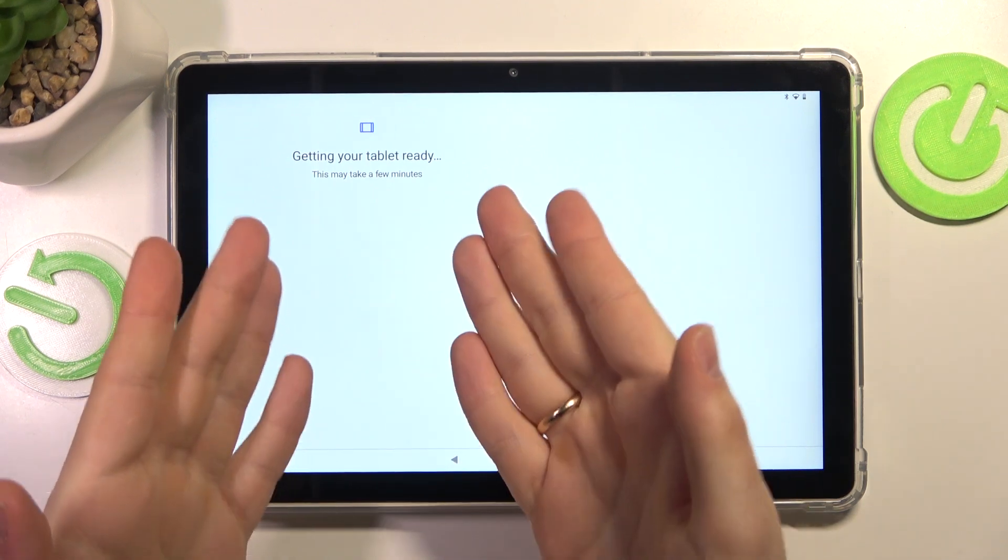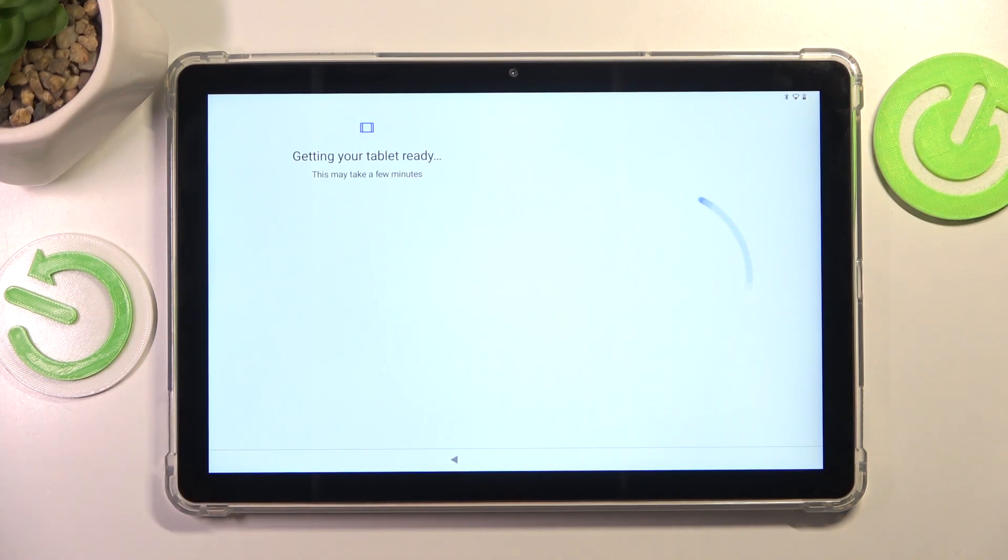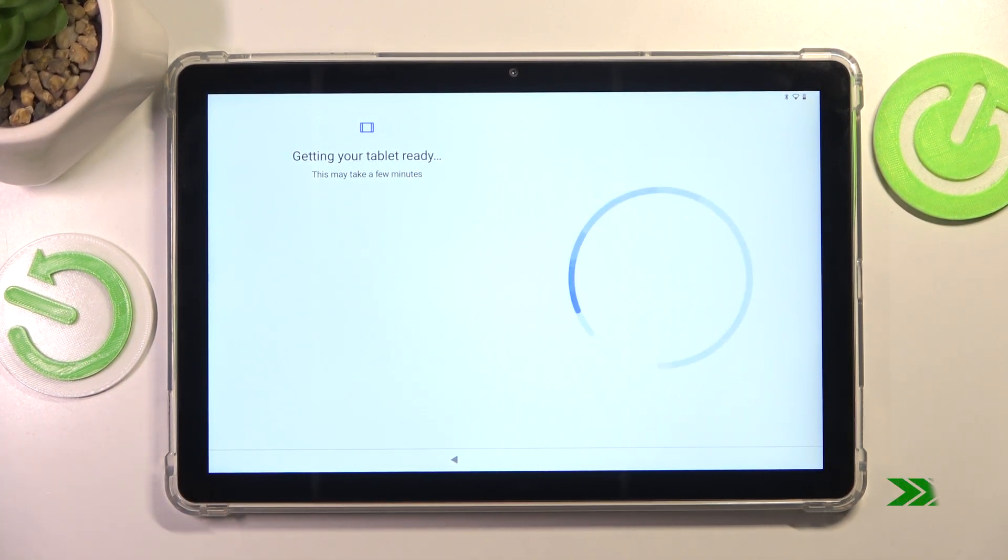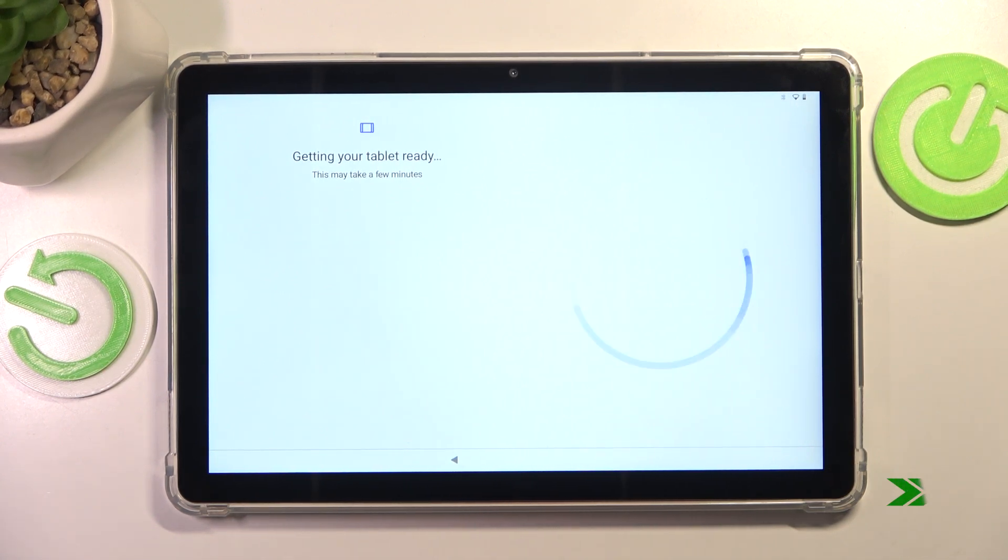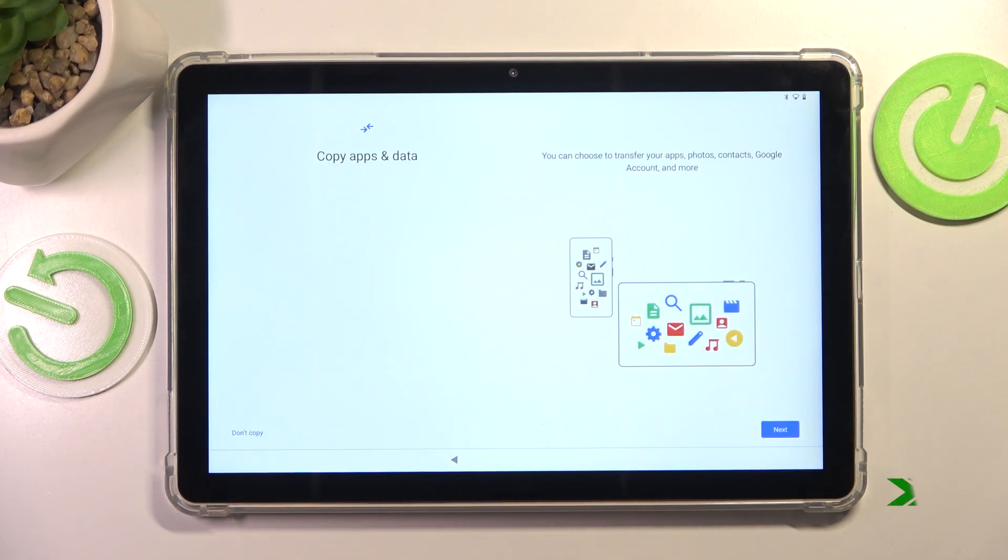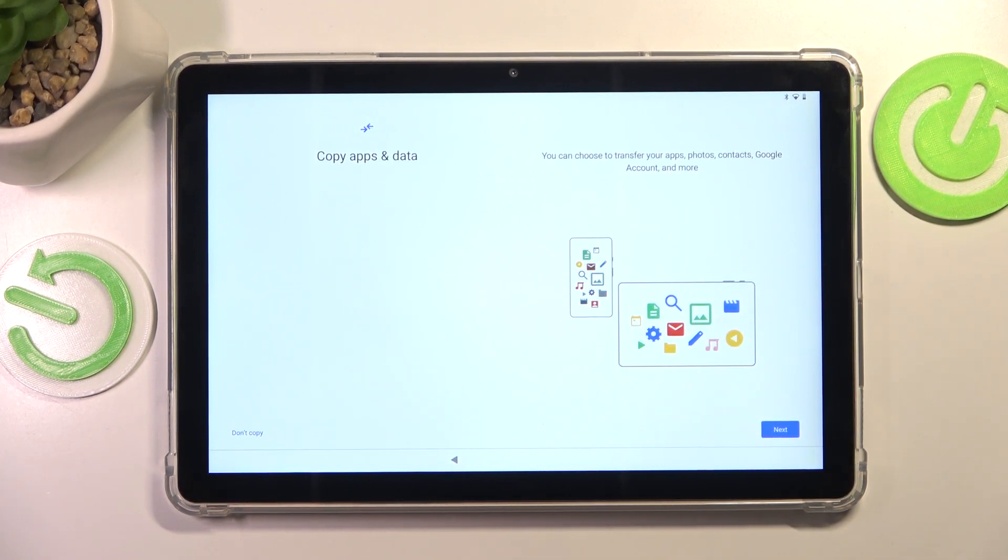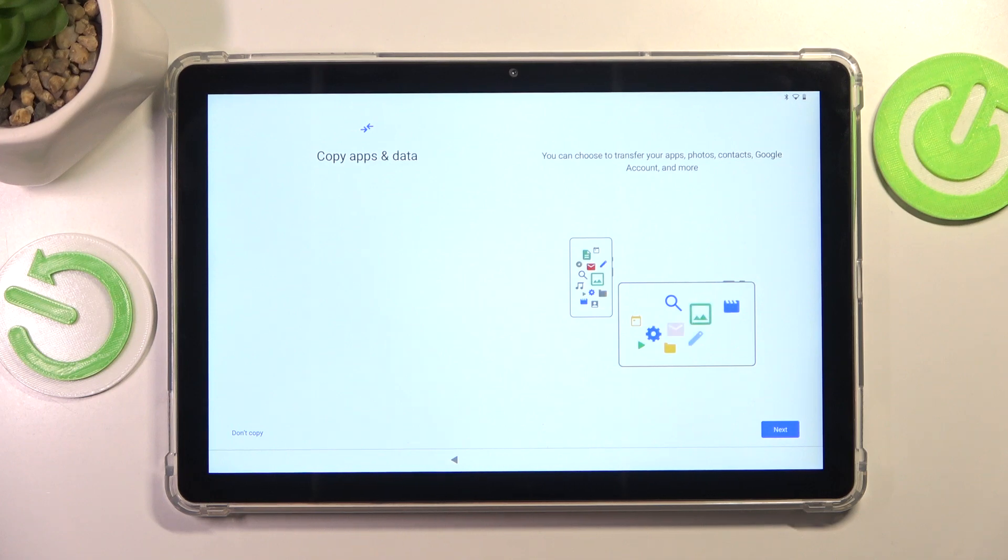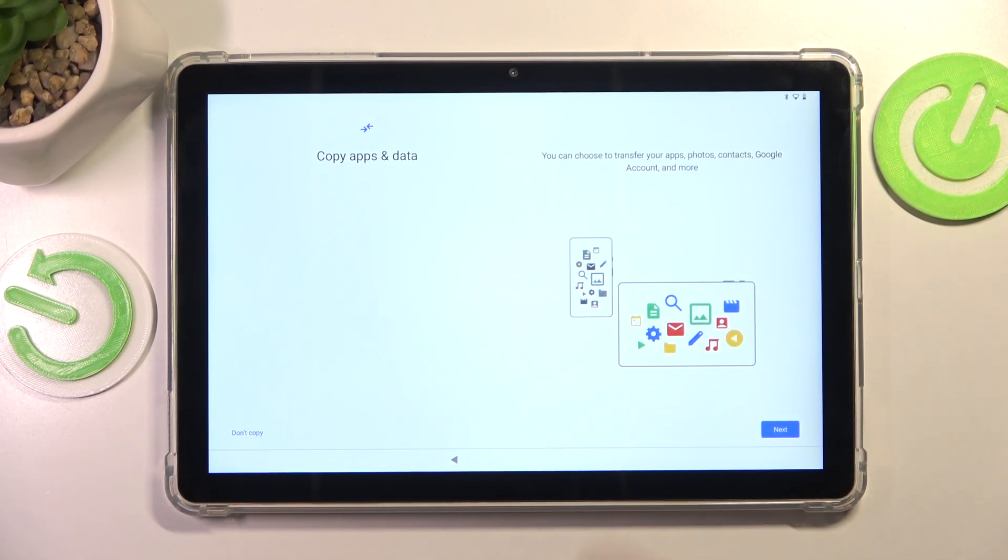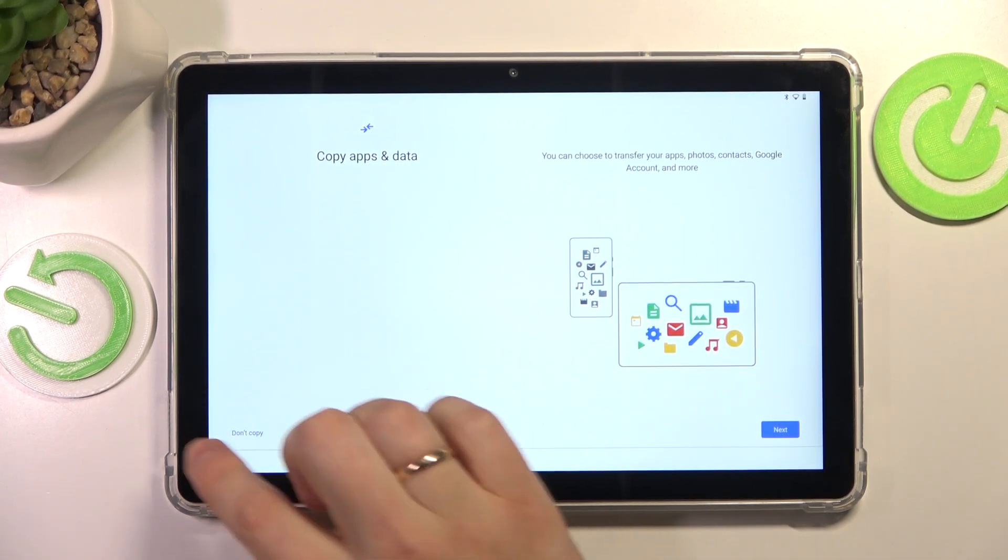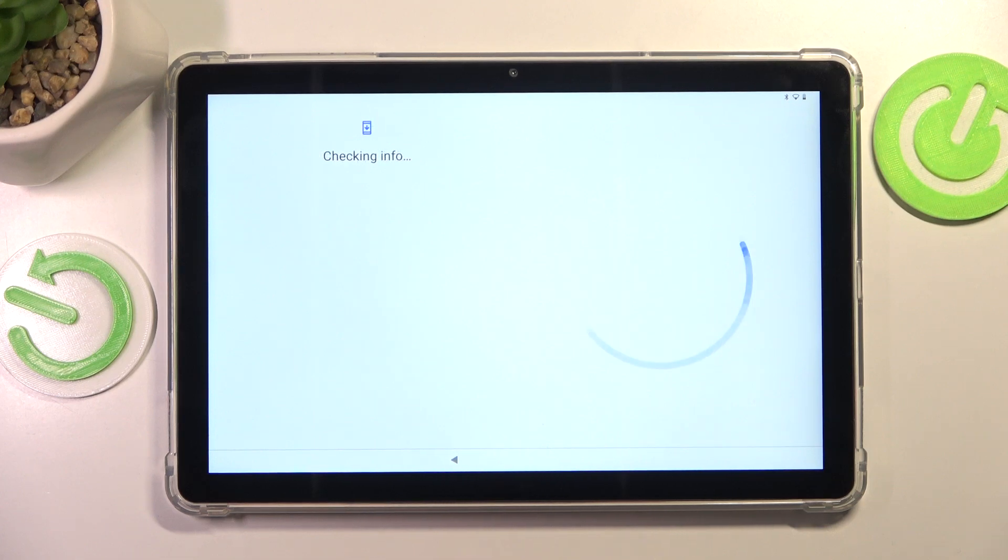Here, as you can see, we simply got to wait. So let's actively do that. On this step, you are presented with an opportunity to copy your apps and data from a previous device. Or if you want to set this tablet up as a fresh new device, just select the Don't Copy option in the bottom left corner of the display.